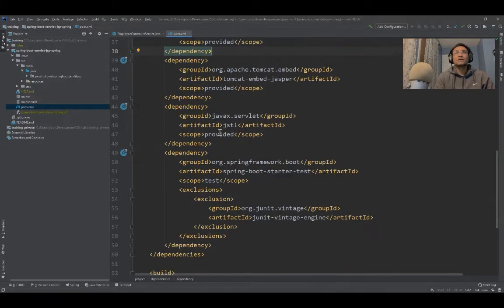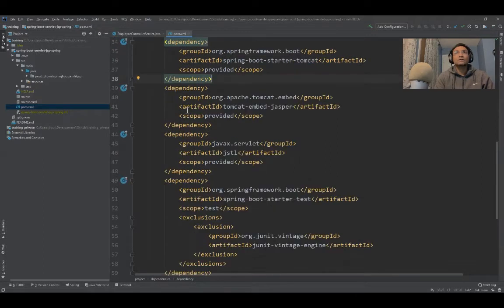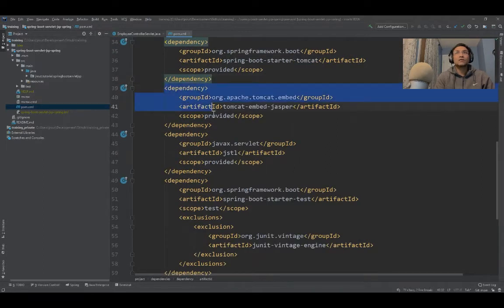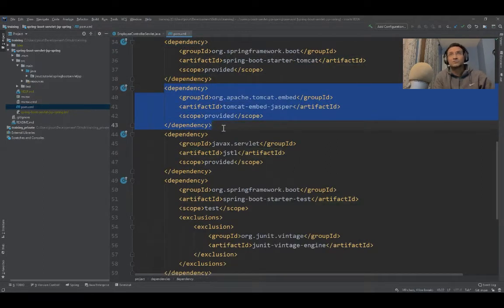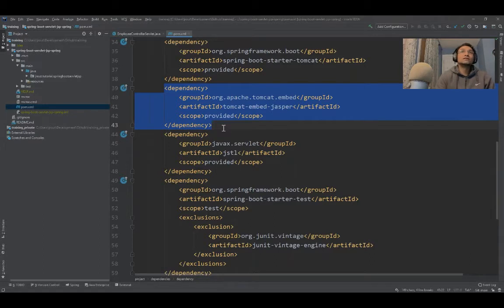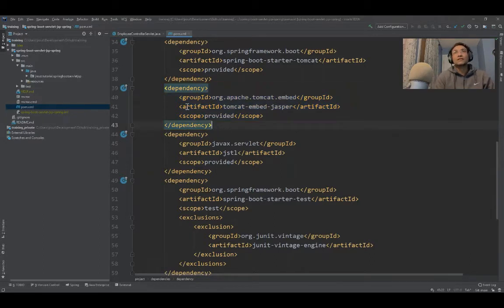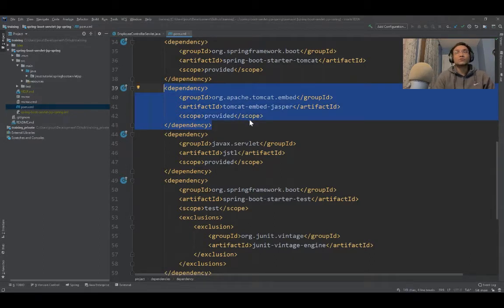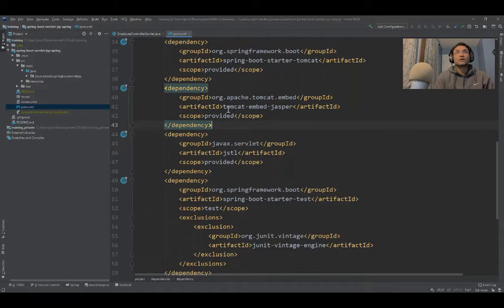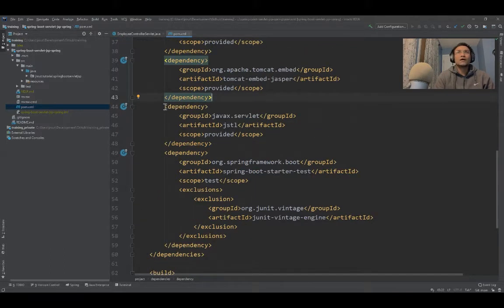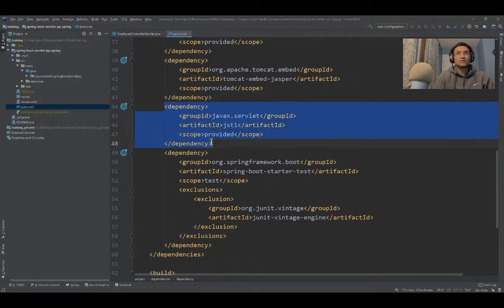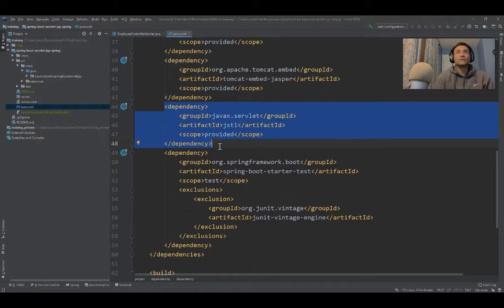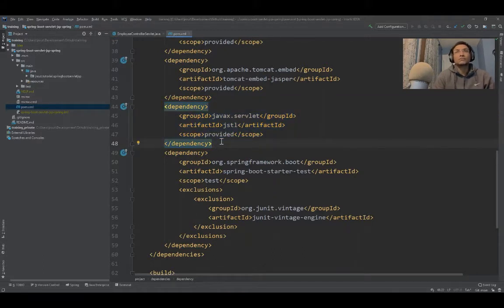One thing I've added is Tomcat Embedded Jasper, because we need this to tell the container to parse the JSP files. I've also used JSTL, though it's not needed. I'll just show you if you want to use it.